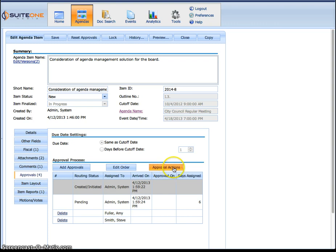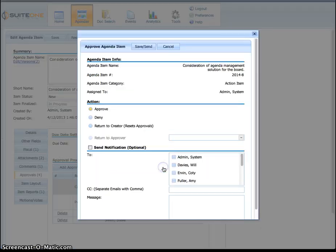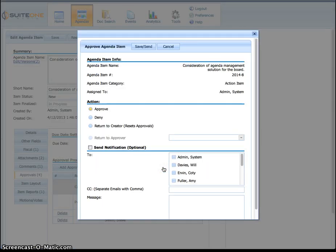And if this is currently assigned to you, you'll get an additional button here called approval actions. If you click that, it's the exact same pop-up that's on my homepage. So you actually approve it directly while you're working within this particular agenda item.